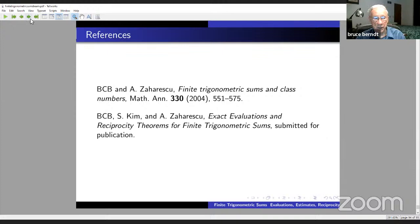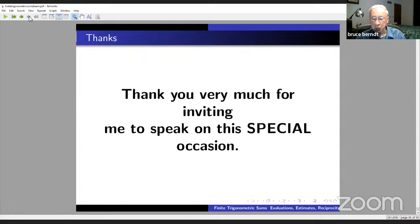Thank you very much for inviting me to speak in this special functions seminar. Thanks very much.